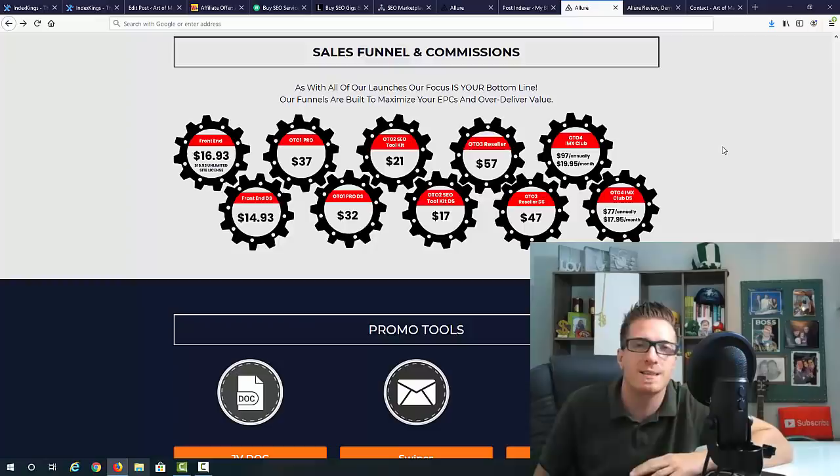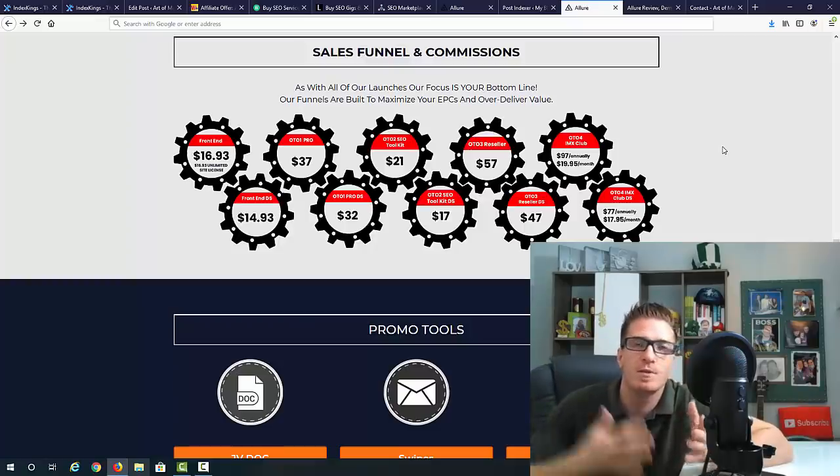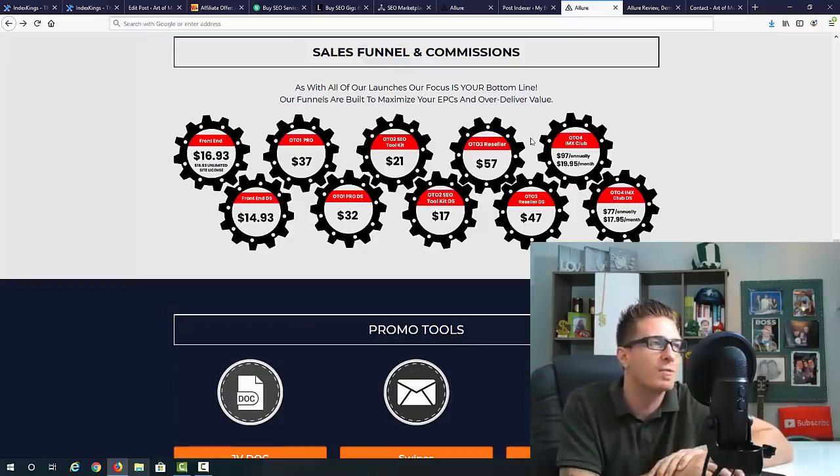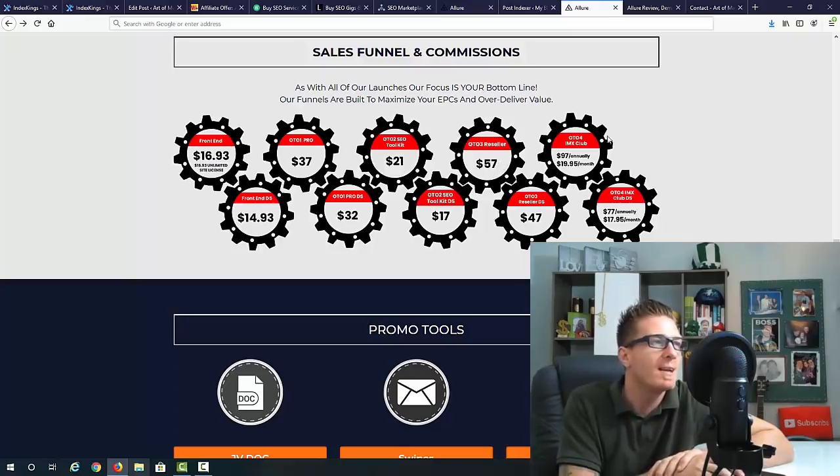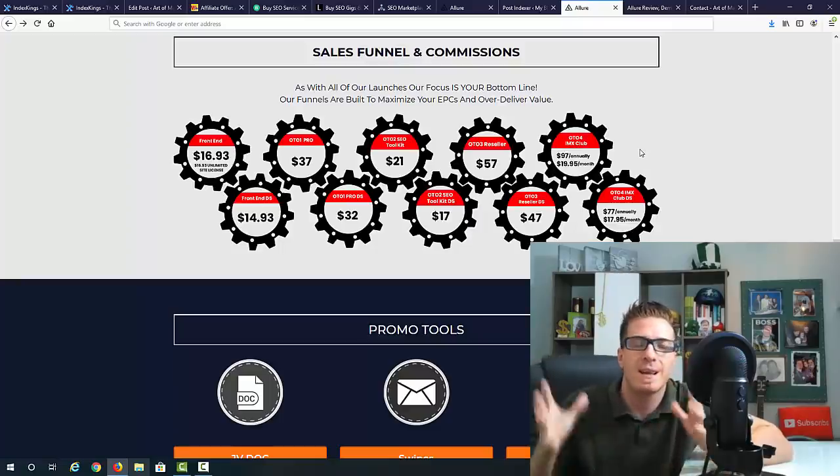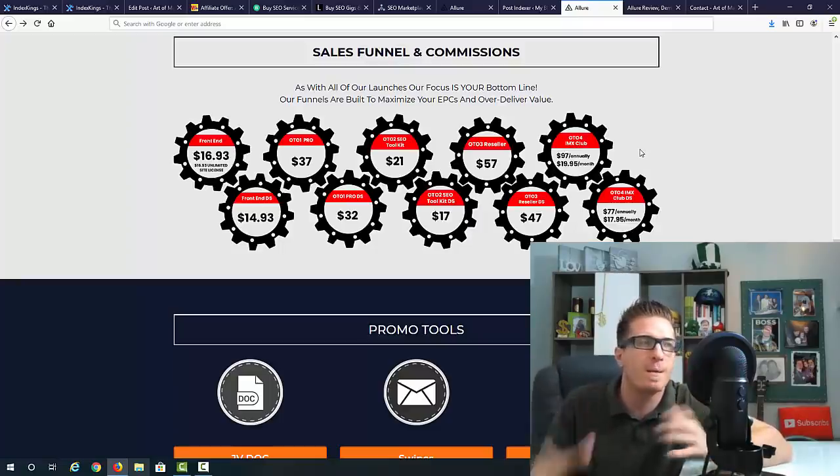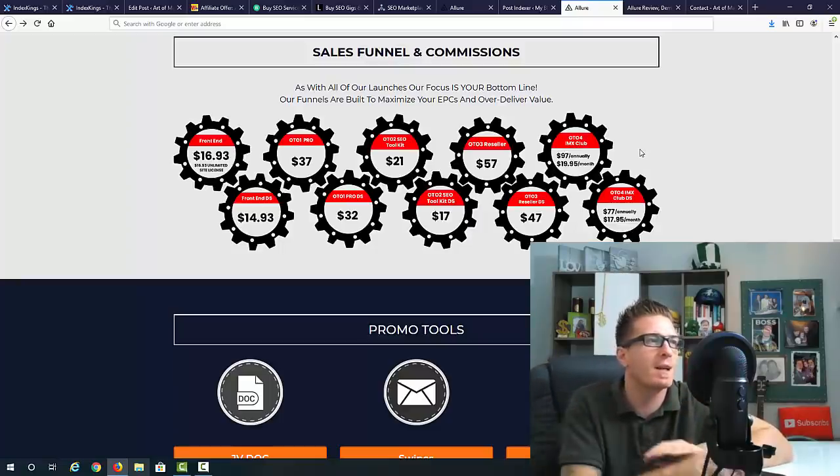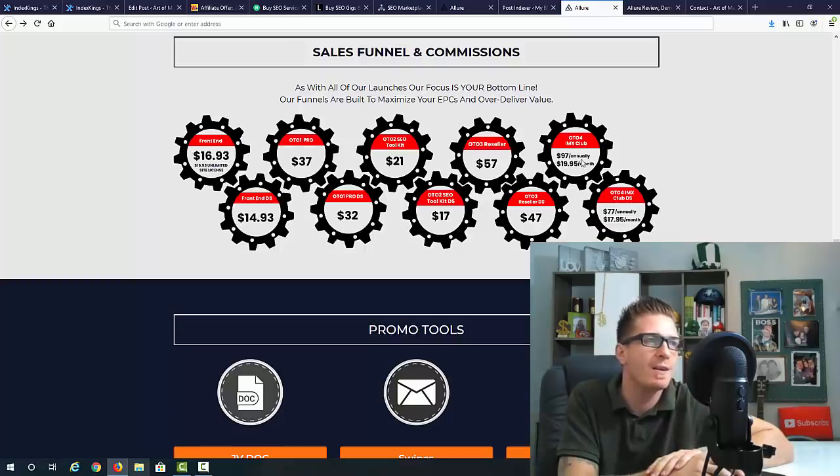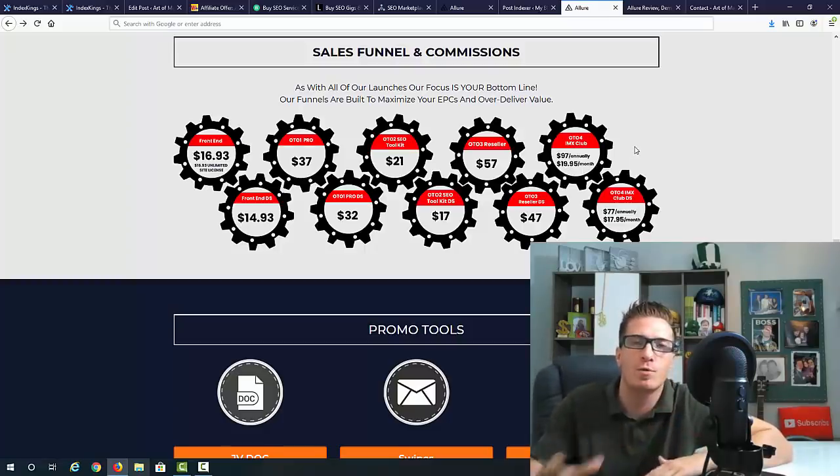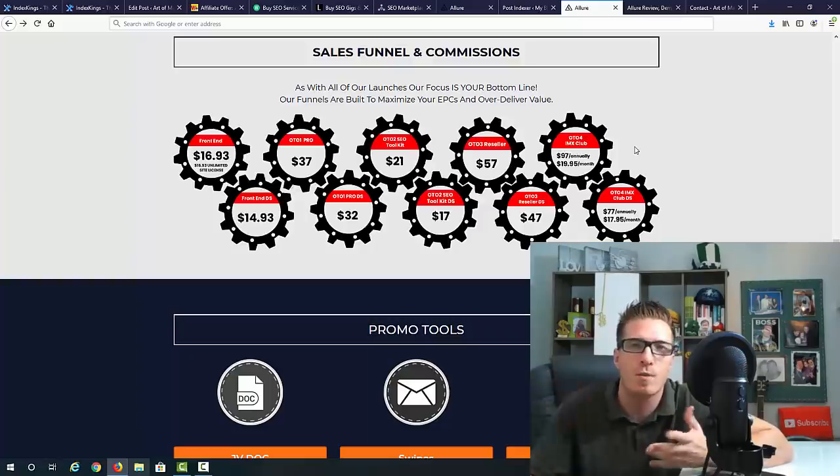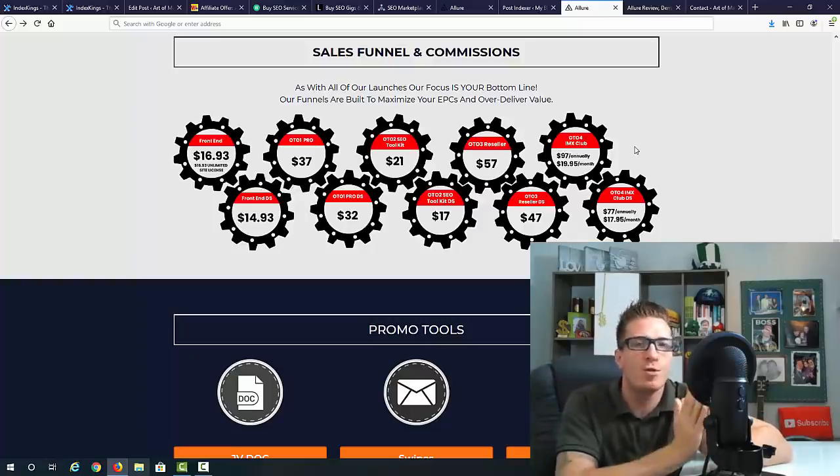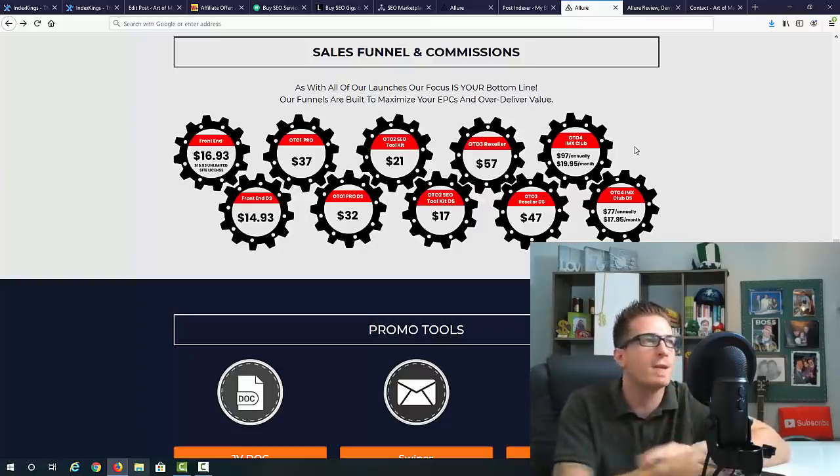Then we have OTO number four, IMX club. This is like a monthly coaching mastermind club. You can pay ninety-seven dollars annually or ninety-five per month, totally up to you. This is additional coaching on how to make money online, not only with SEO but with a bunch of different things. These are the OTOs, all of the upsells.